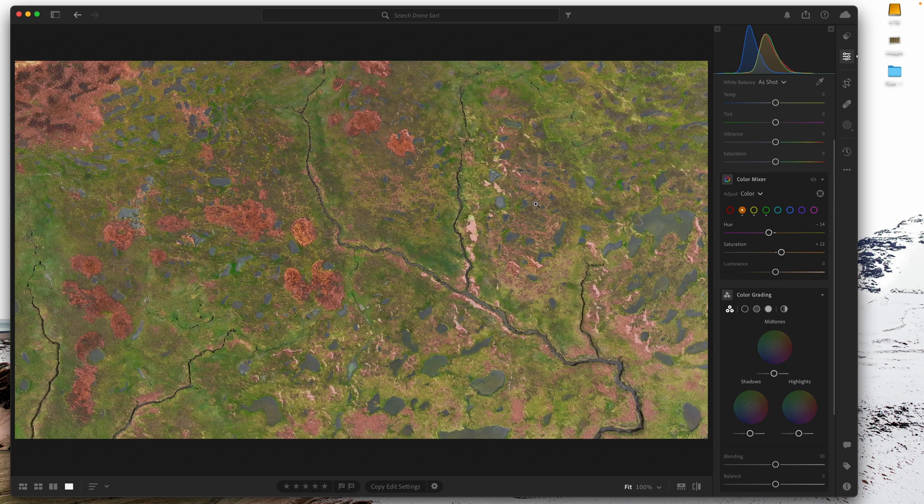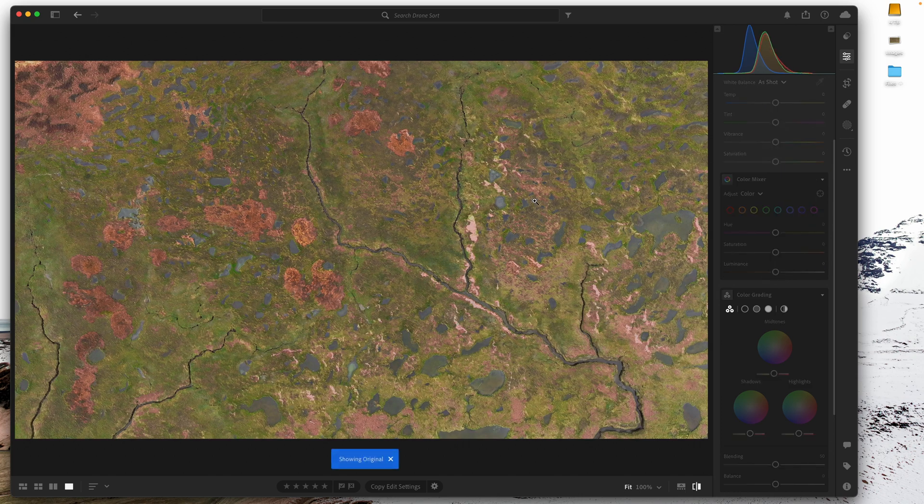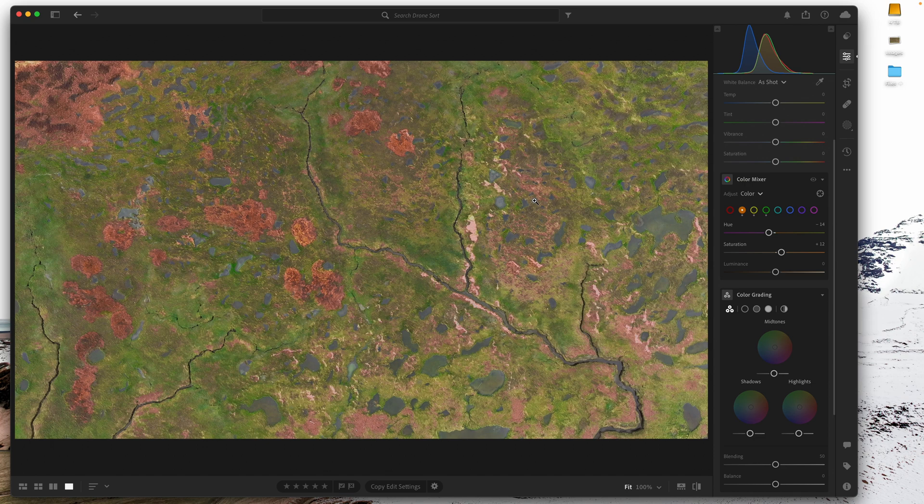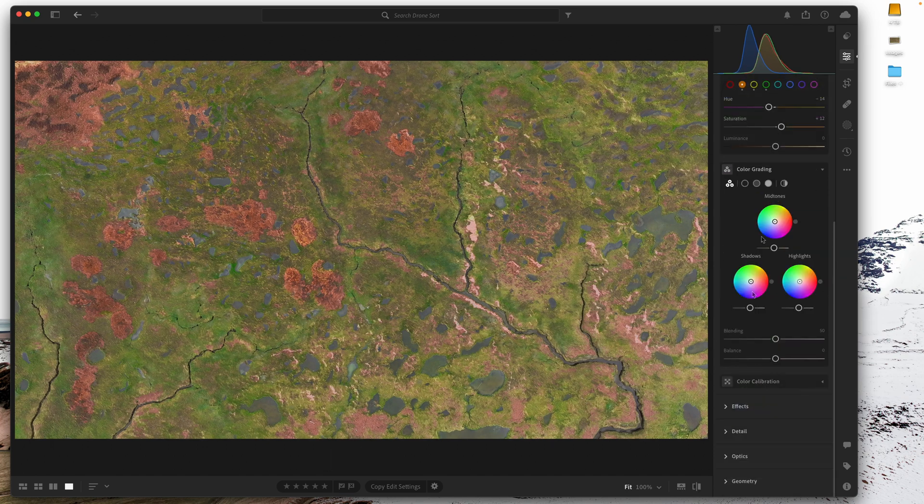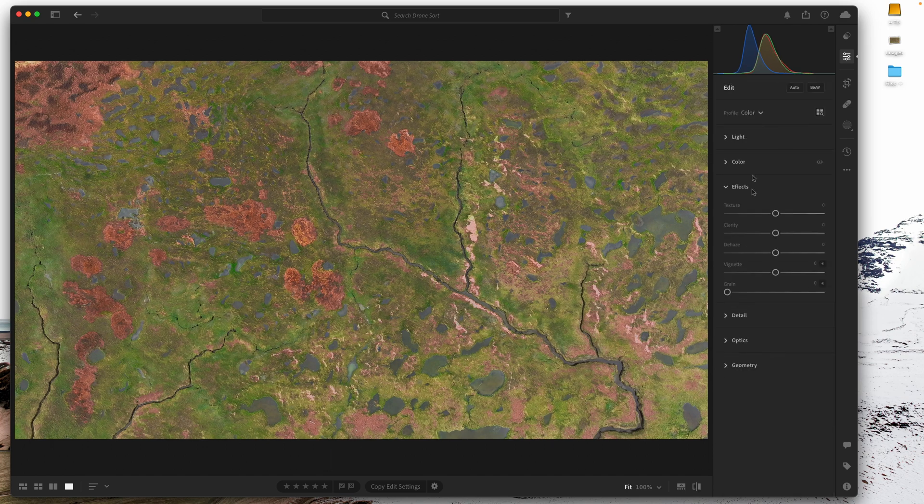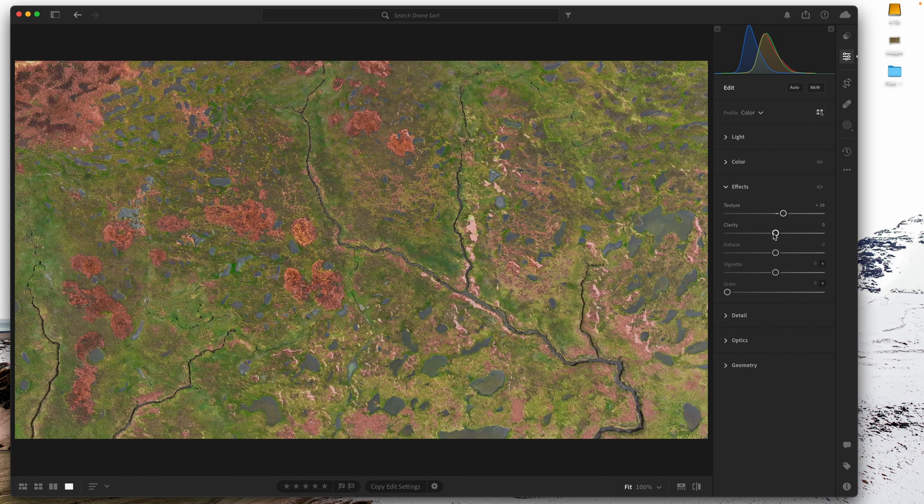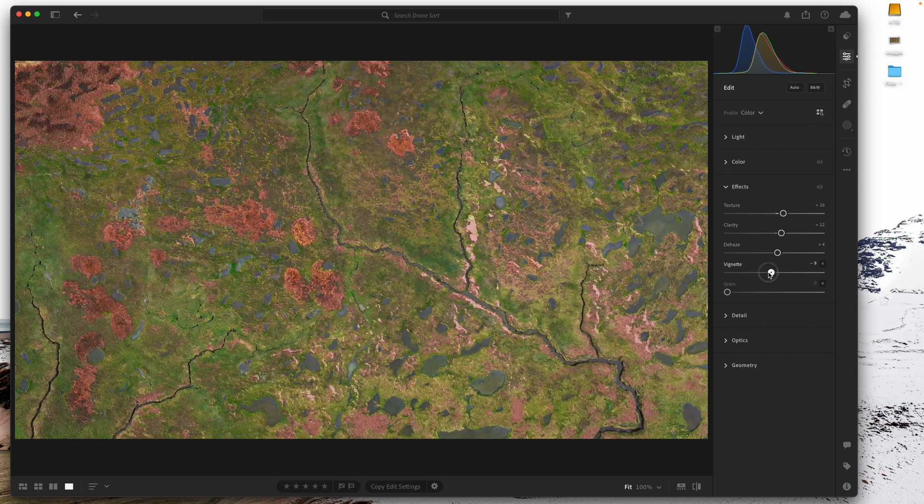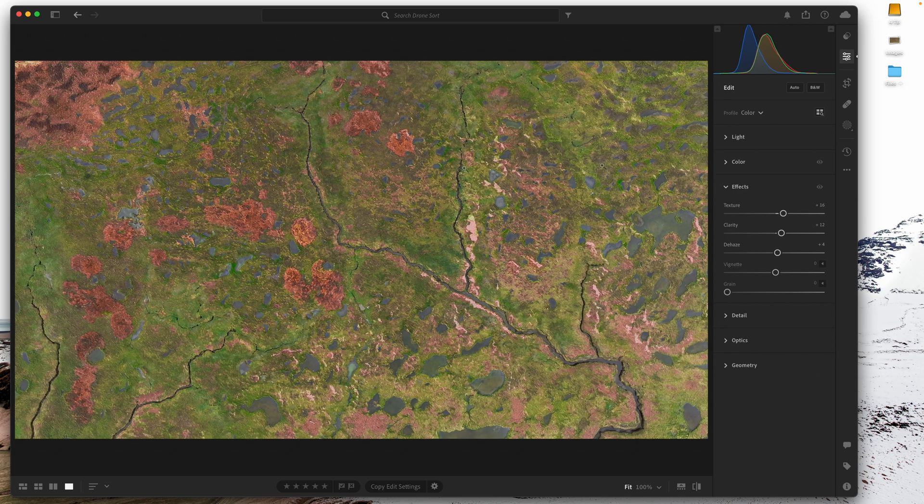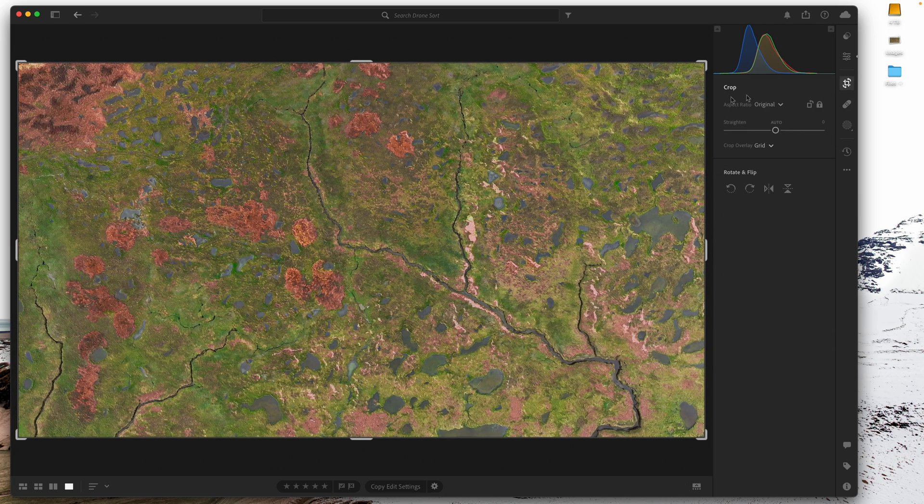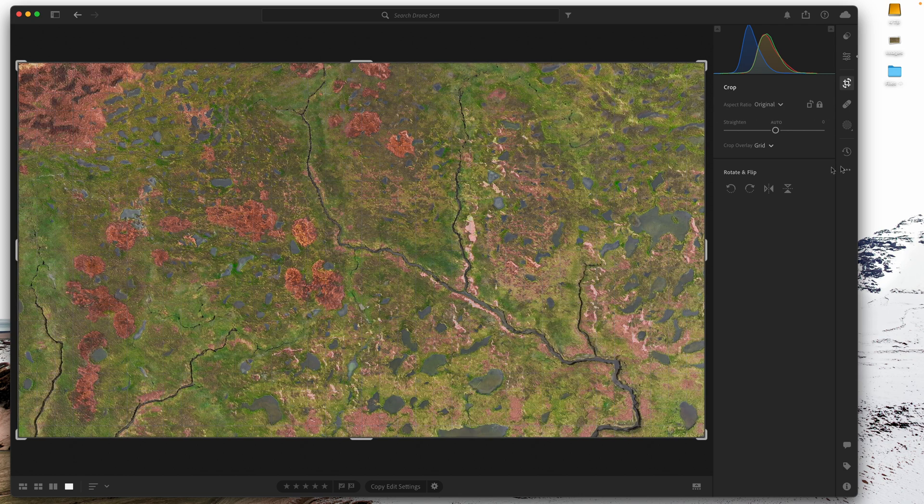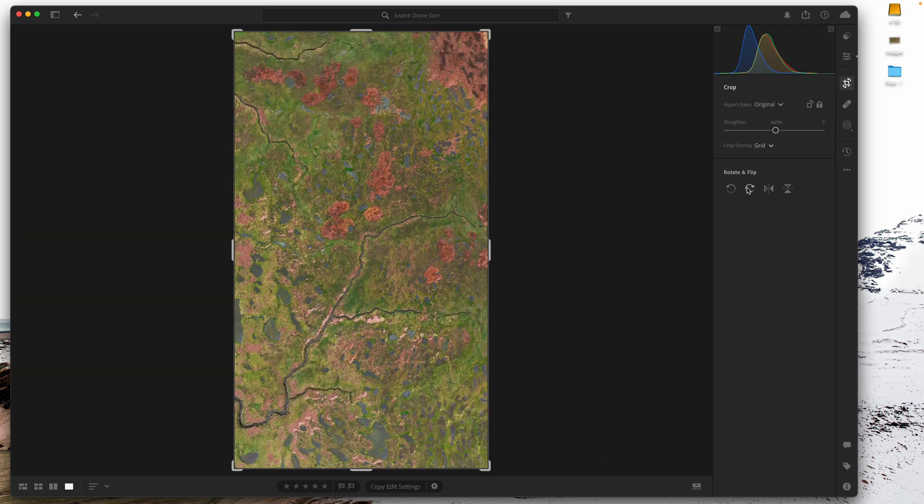Pretty happy with that, haven't made any huge changes. Maybe I'll go down to effects, add some texture, a little bit of clarity, pop the dehaze a bit. I'm not going to put on a vignette, or at least not yet. And then we're going to go into crop, we're going to flip it.